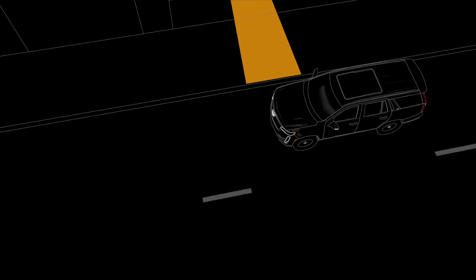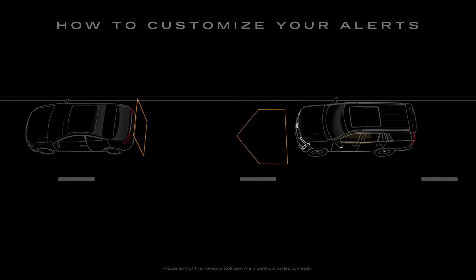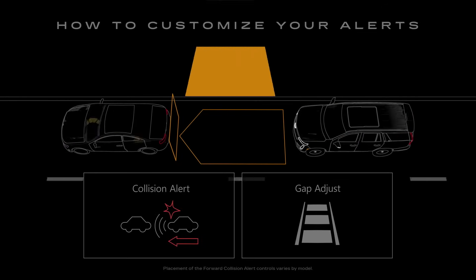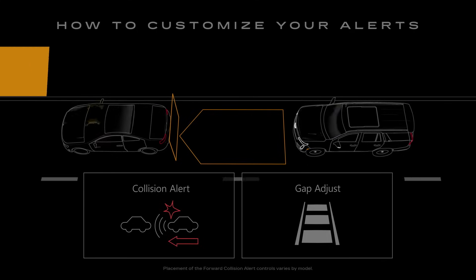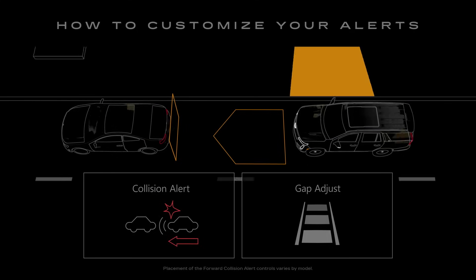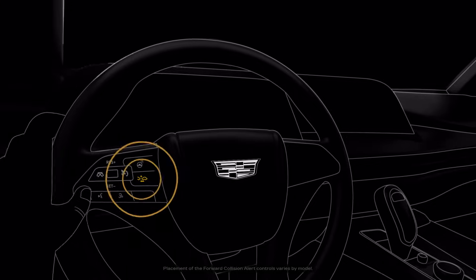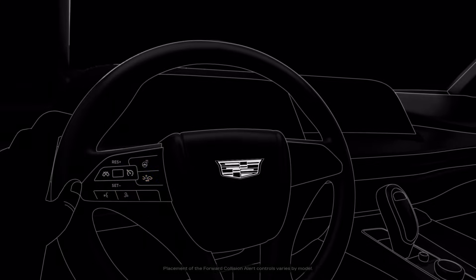The timing of the alerts depends on your Forward Collision Alert settings, which you can set to Far, Medium or Near using the steering wheel controls.